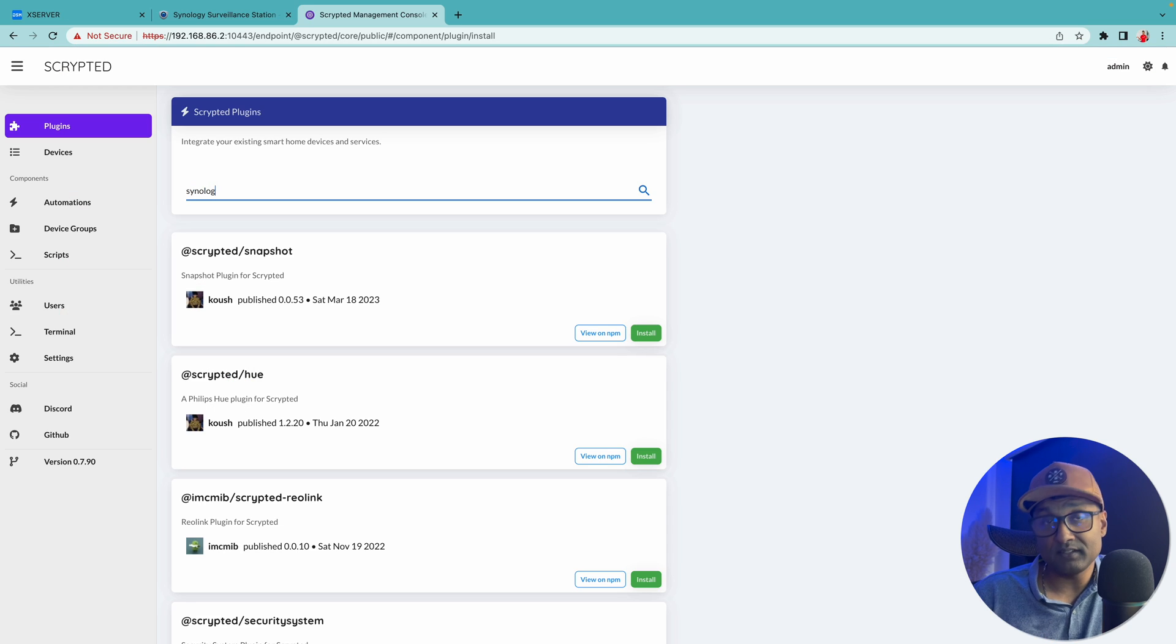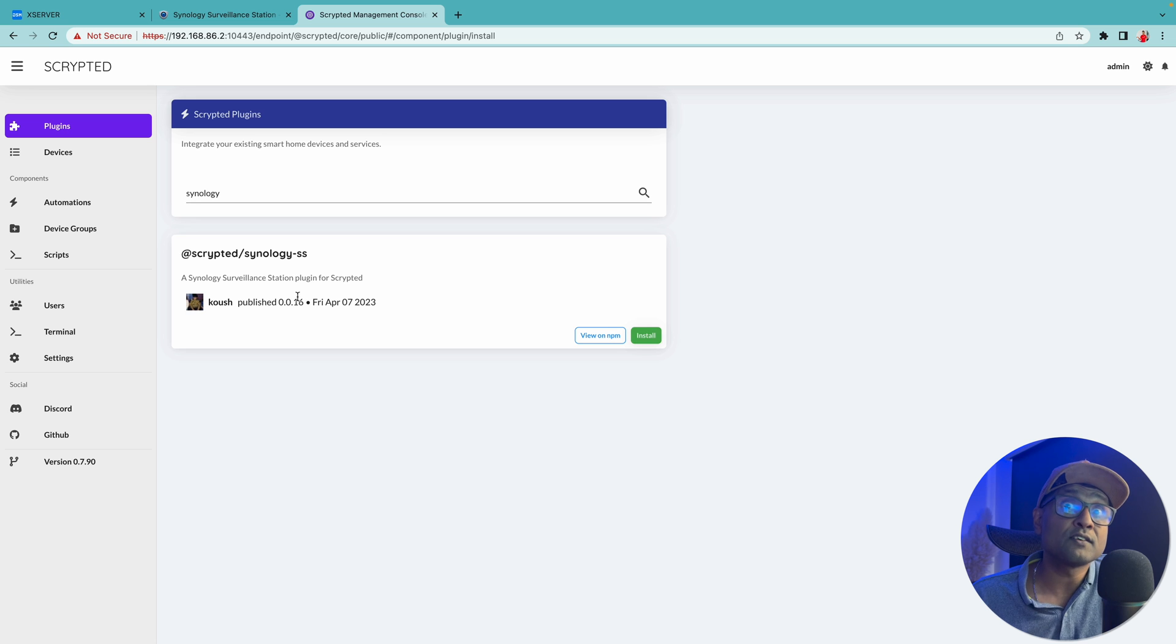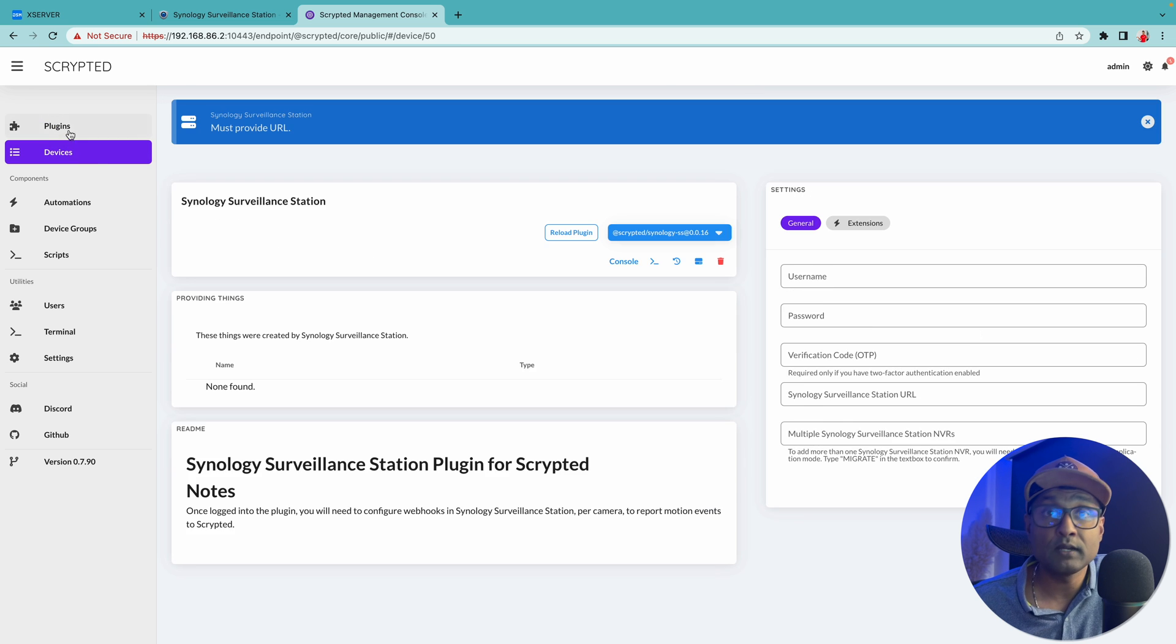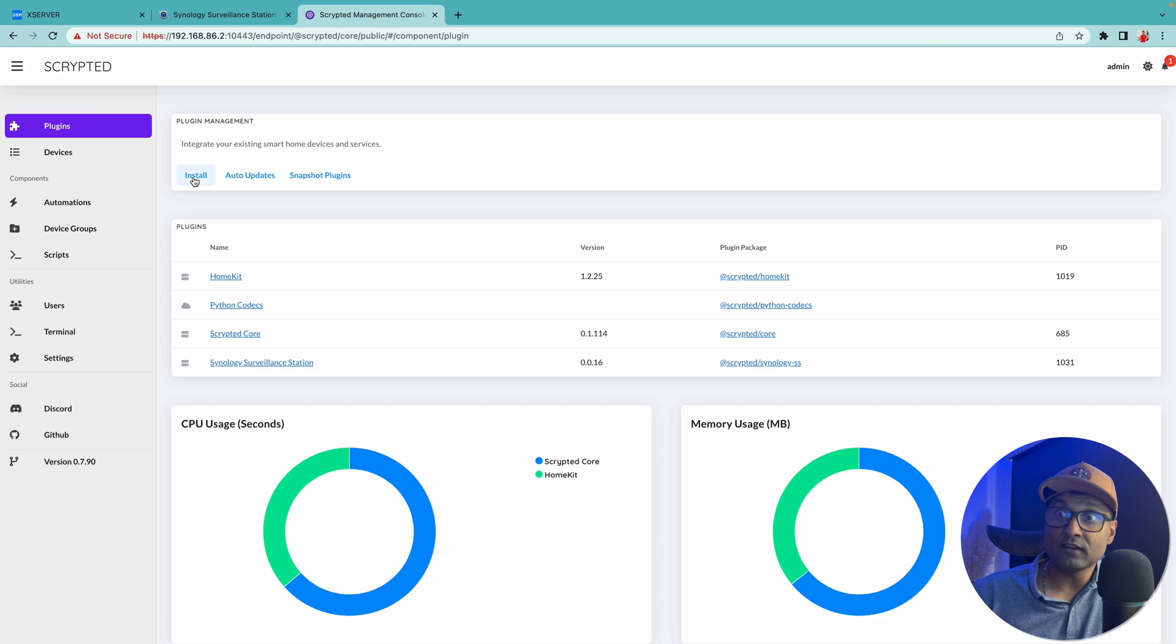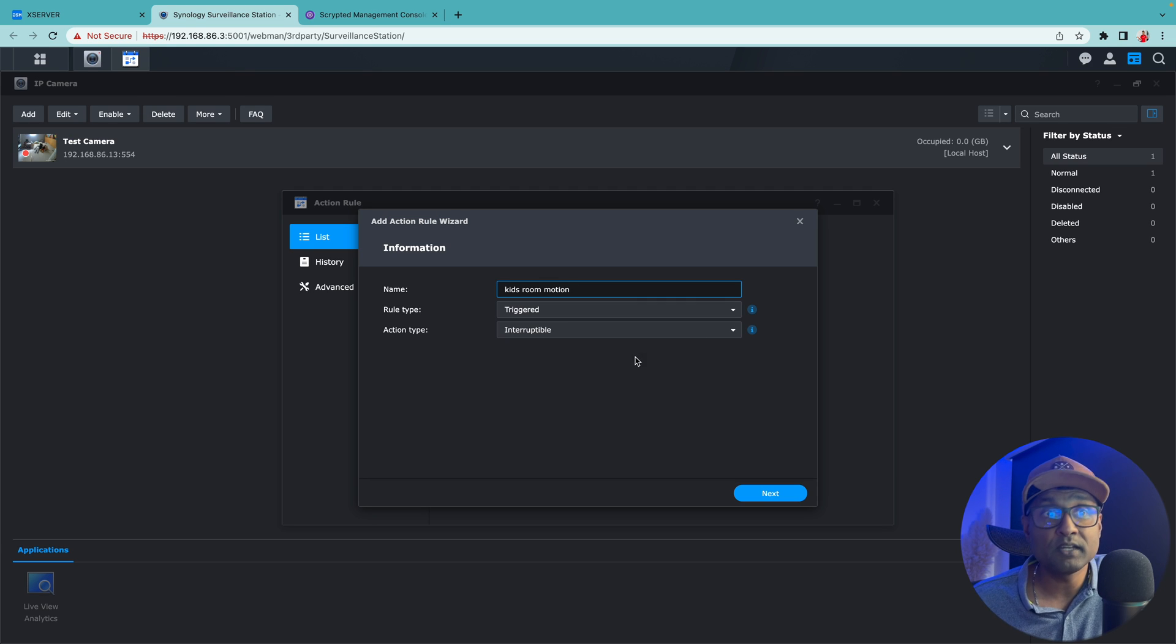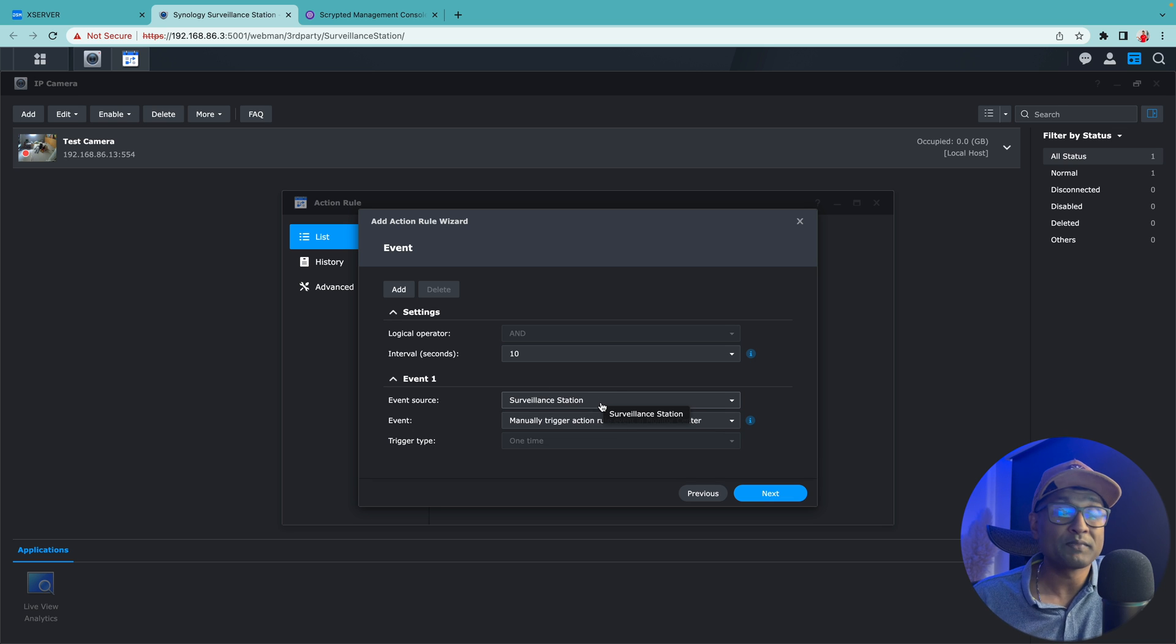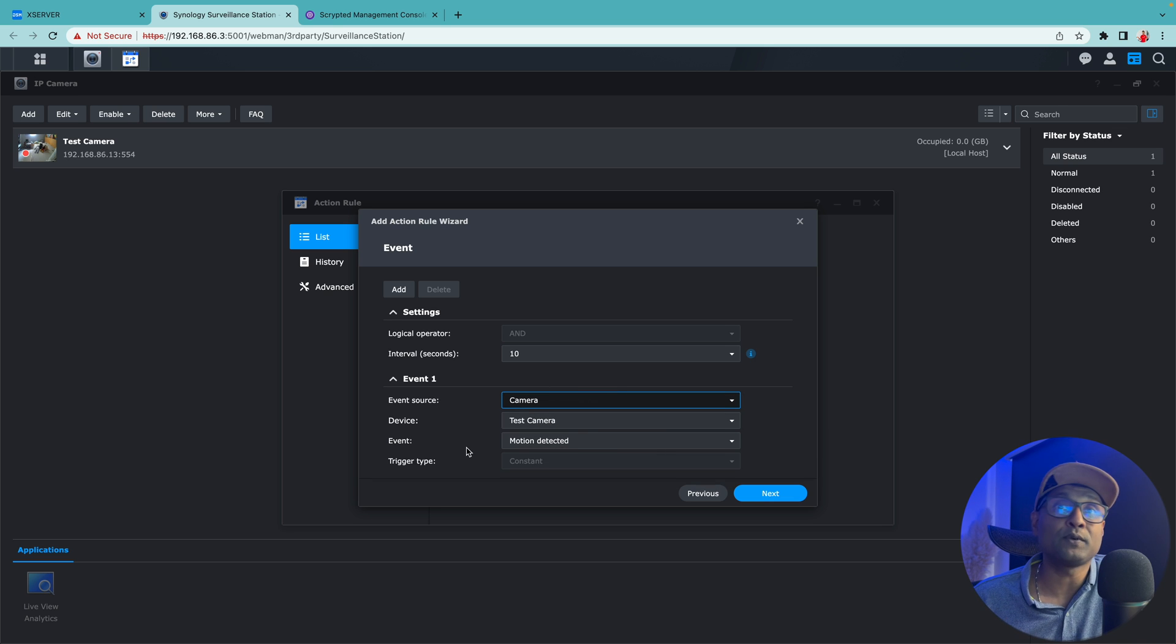Now with Scrypted there is also a dedicated plugin to expose the surveillance station cameras, enable HomeKit secure video, plus also use surveillance stations motion events algorithm to tell HomeKit secure video to record all by using a webhook.